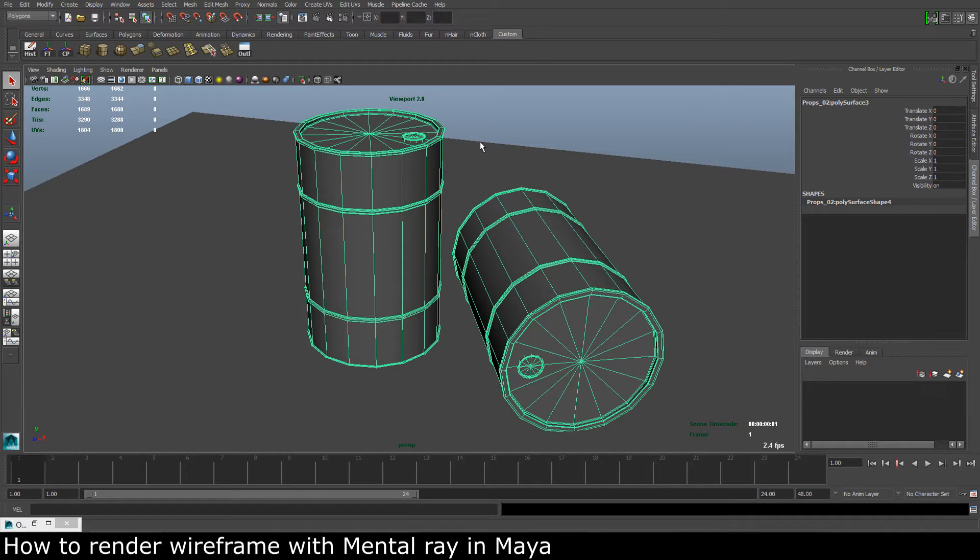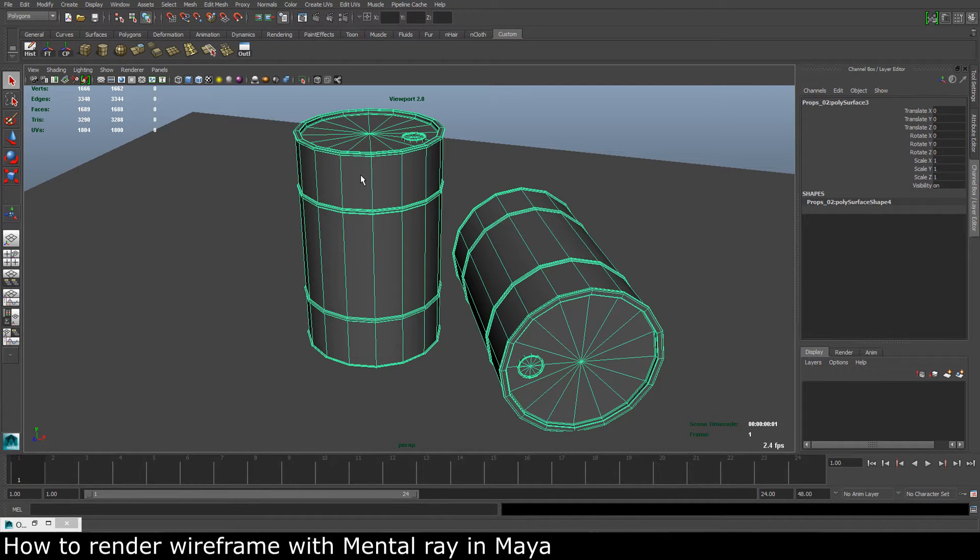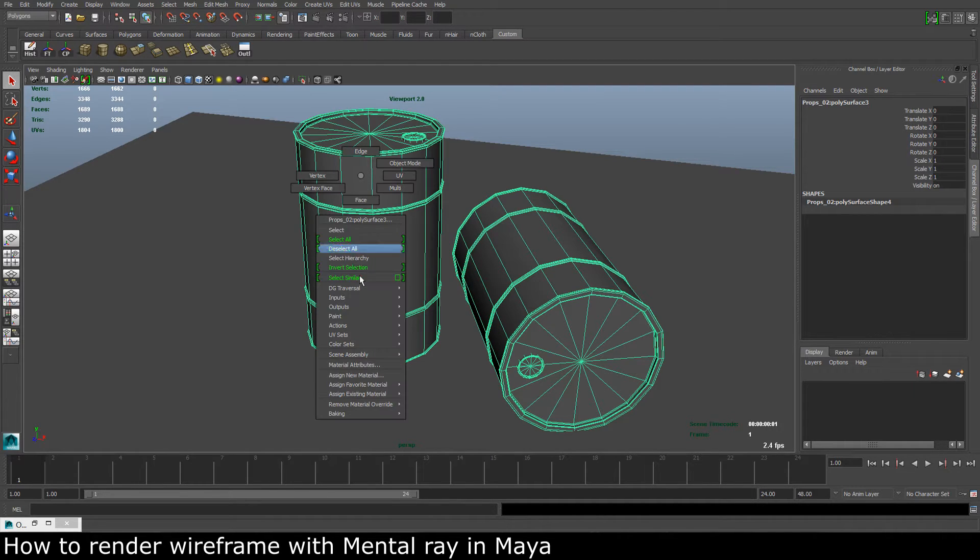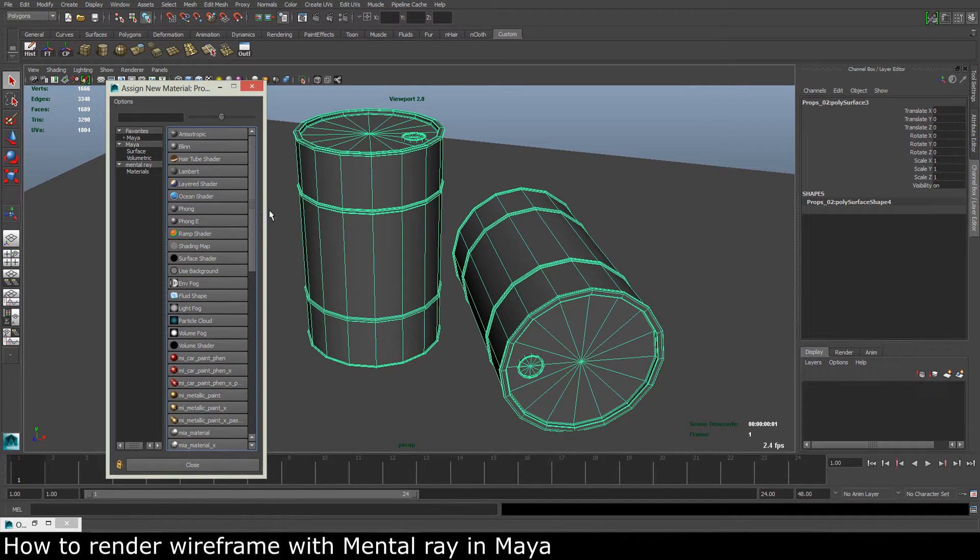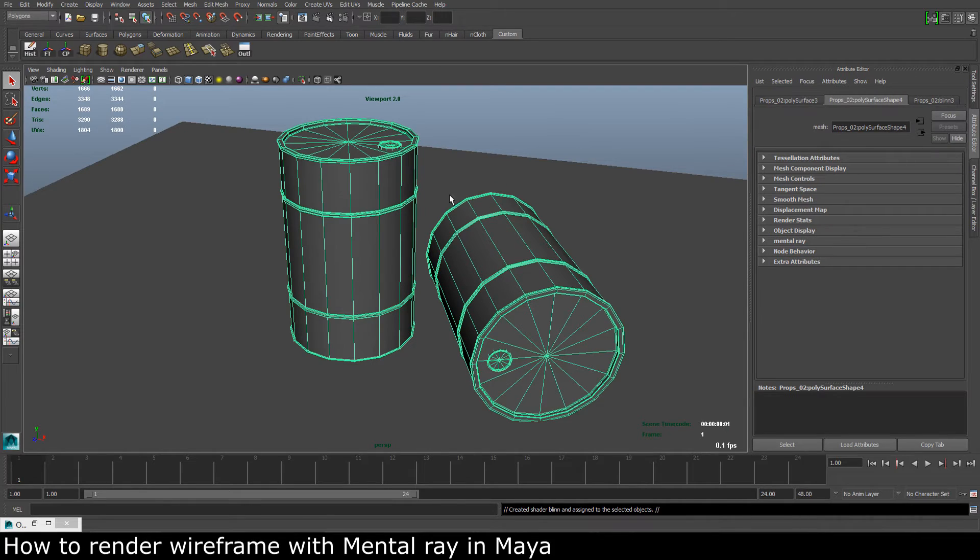So the first thing that we need to do to get the wireframe to show up is to assign a new material to our model, and we can use something like a Blinn.